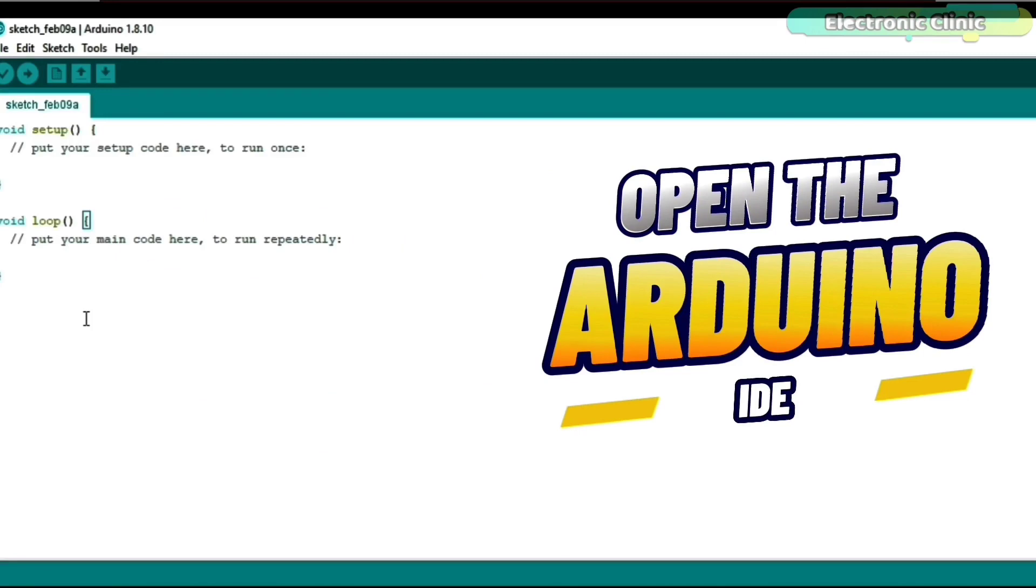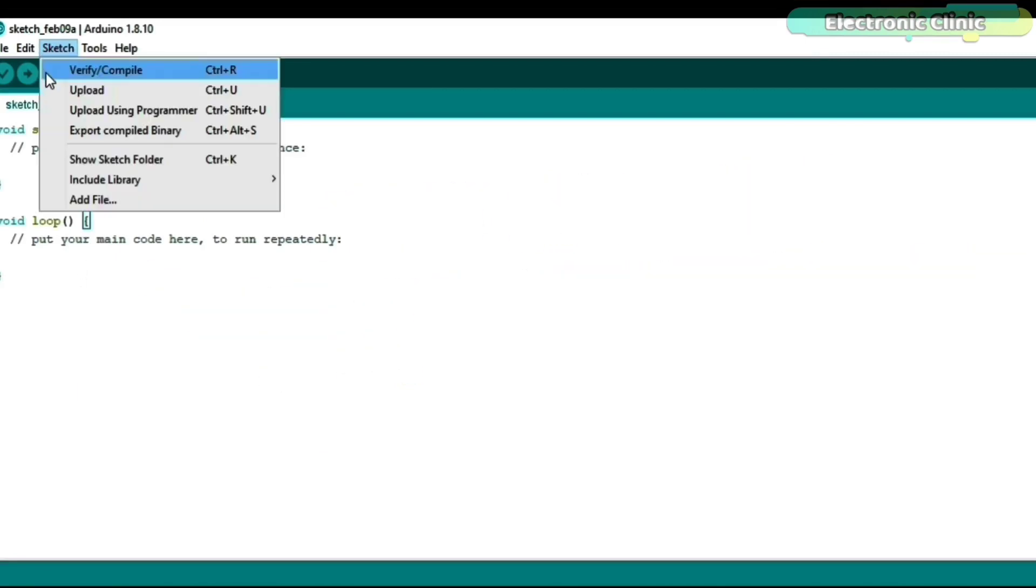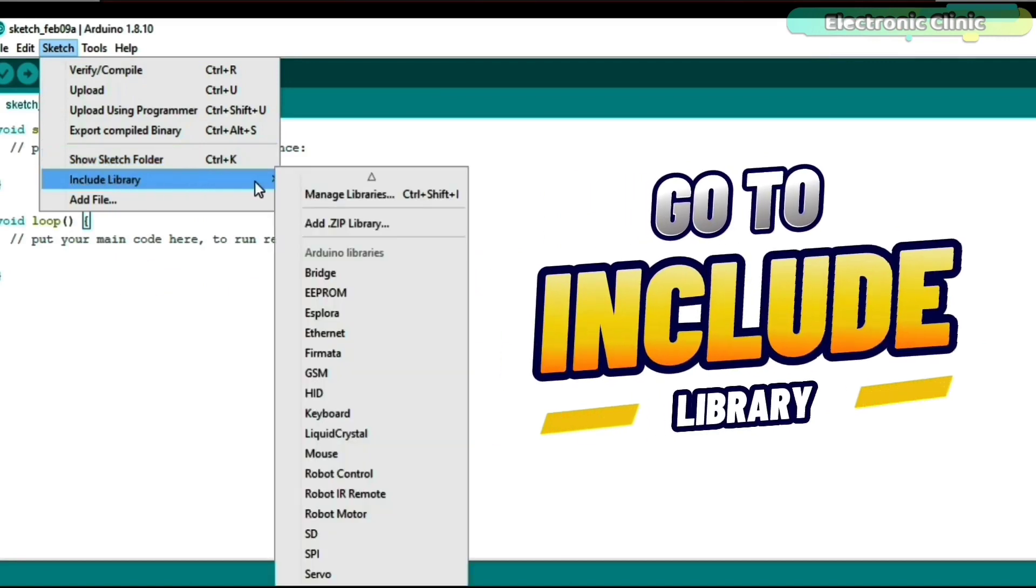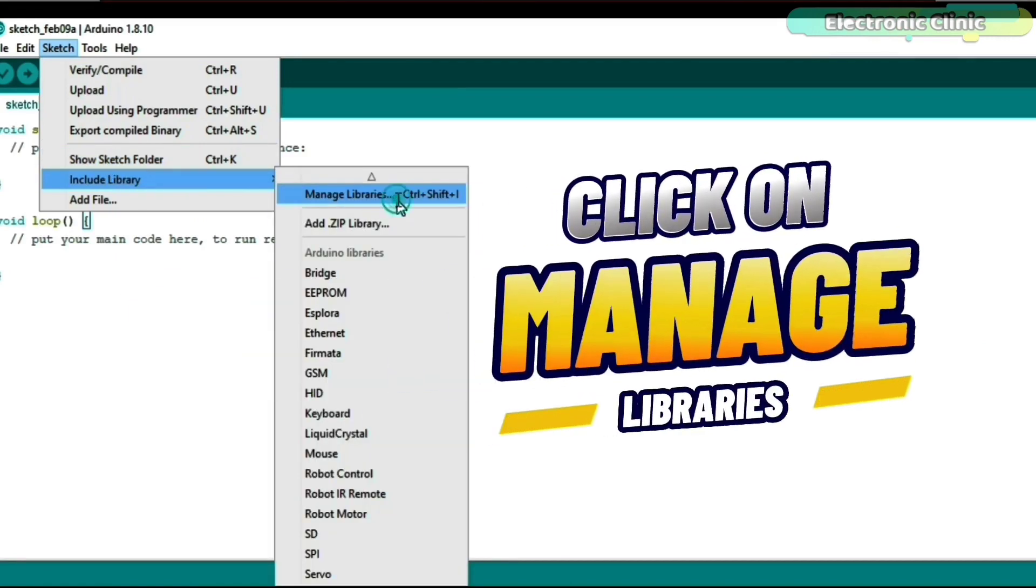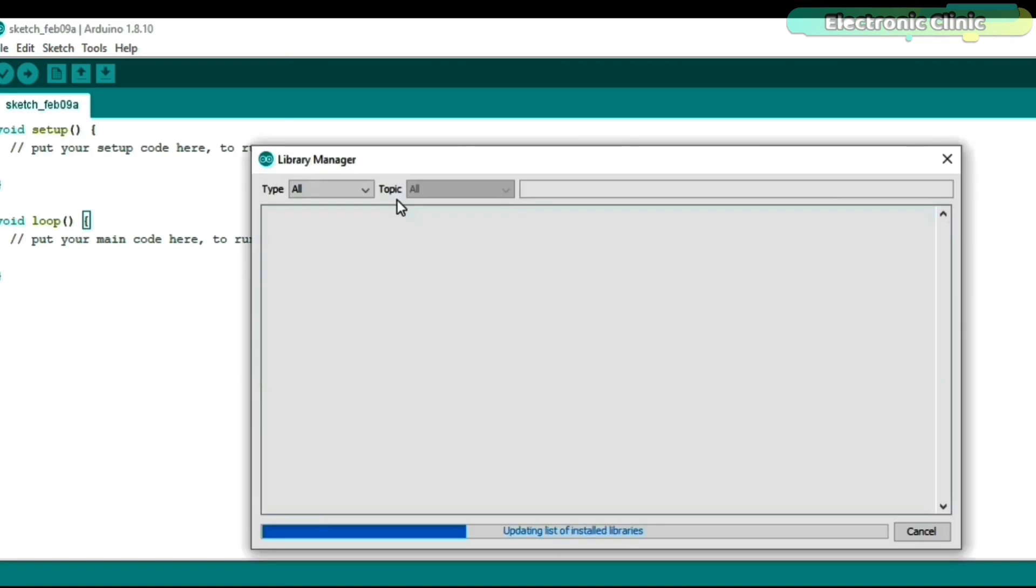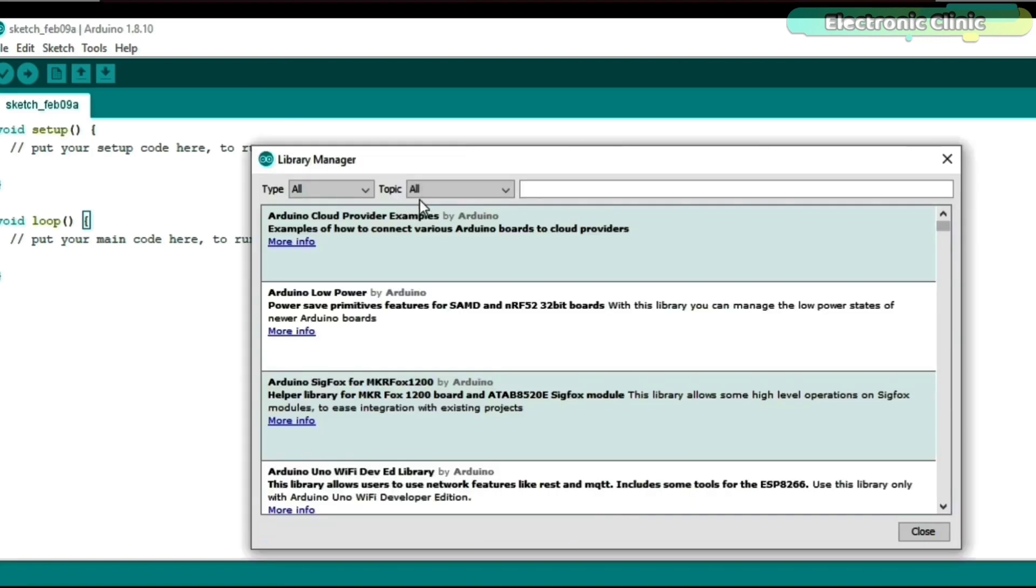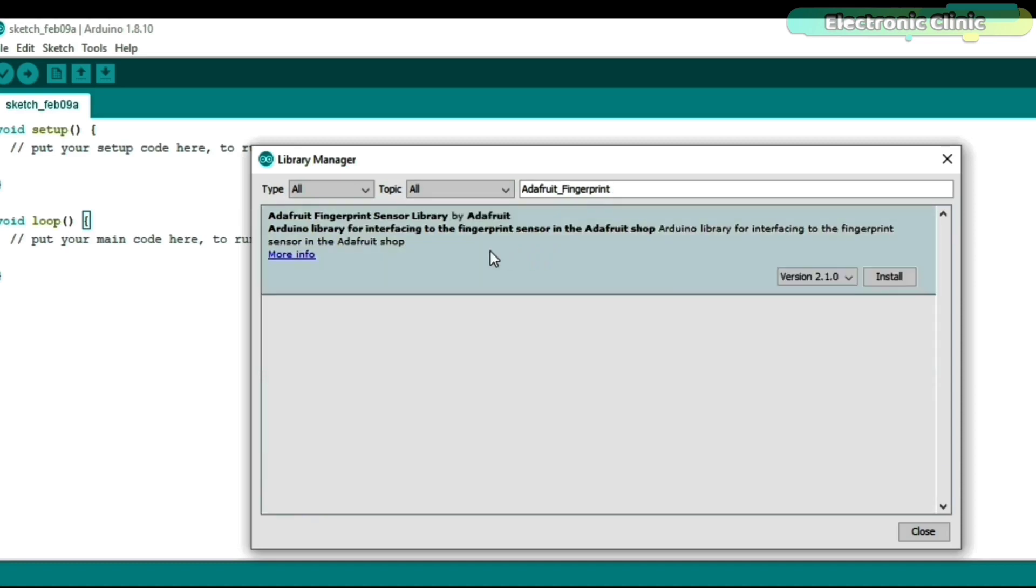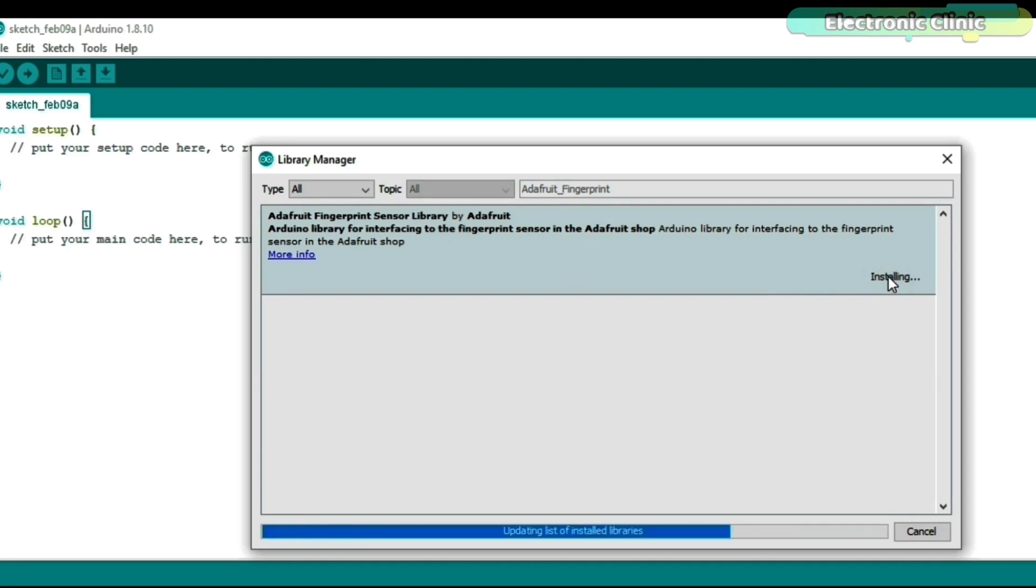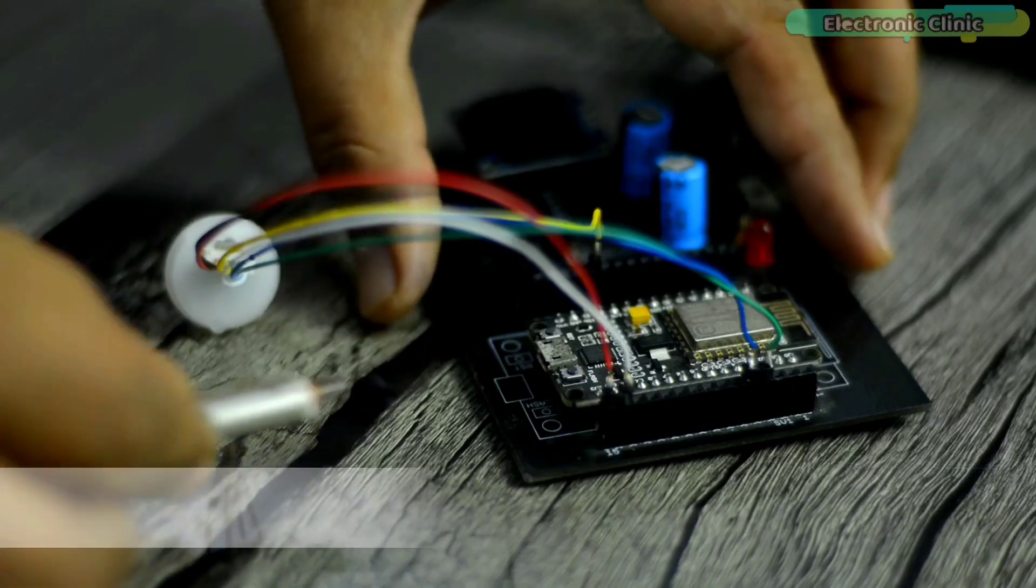For this open the Arduino IDE, click on the sketch menu, go to include library and then click on manage libraries. Search for the Adafruit fingerprint. Click on the install button.